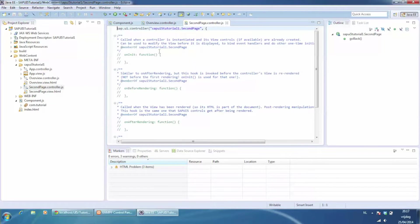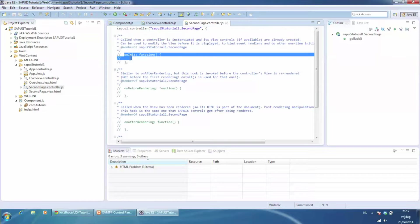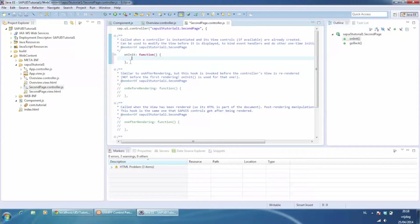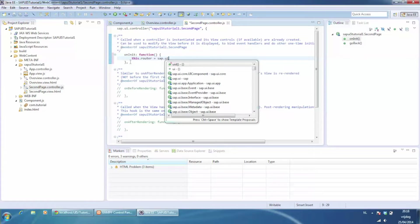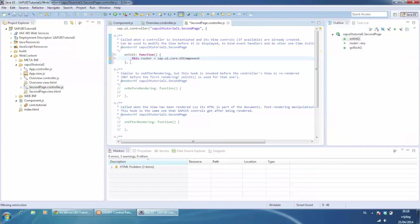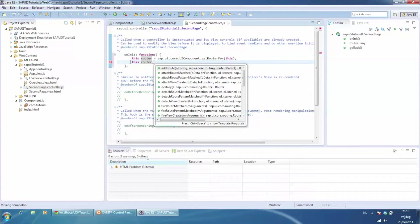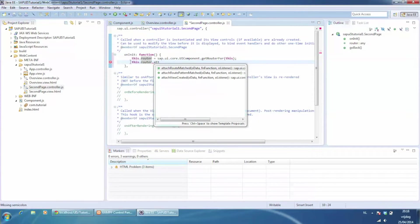Go to the controller of the second page, un-comment the onInit method, and get the router object. Then define an event handler for the router, with the URL pattern as a match.